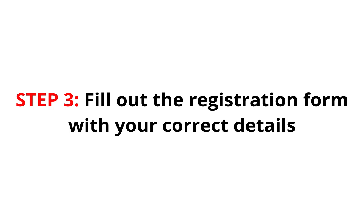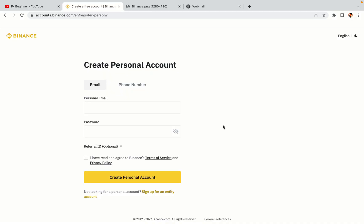Step 3: Fill out the registration form with your correct details. Type in your email address and use a strong password to secure your account. When you're done filling out the form, tick the box and click on the Create Personal Account button to register your account.